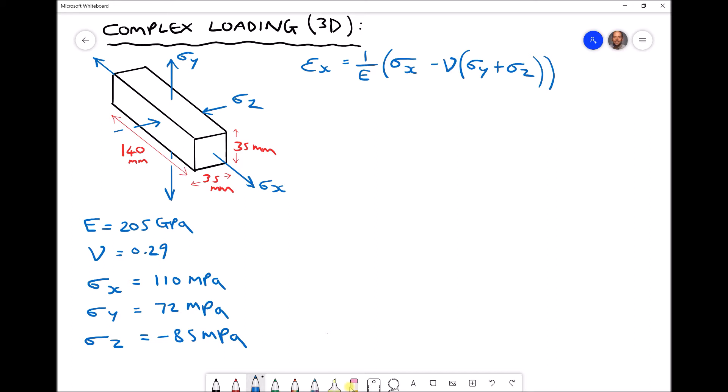It's also worth noting at this stage that sigma z is actually a compressive stress. The stress is being applied inwards to the block, rather than the tensile stresses being applied in the x and y directions. So sigma z is compressive, while sigma y and sigma x are tensile.